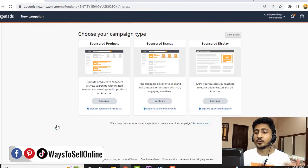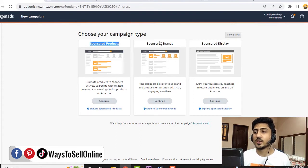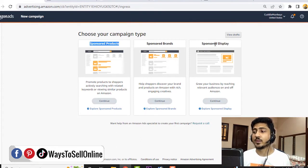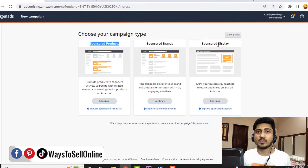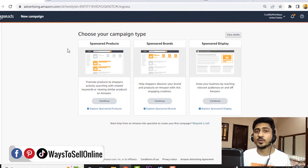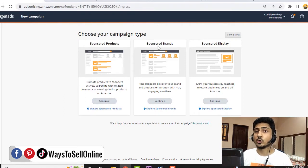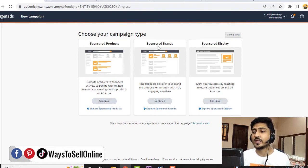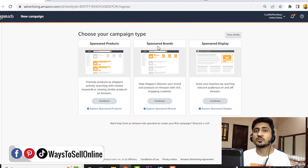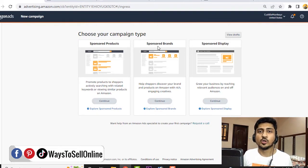After that, you'll see three options in front of you: sponsored product, sponsored brand, and sponsored display. Remember, if you are not a brand registered seller, then you will only be able to click continue on sponsored products. But to unlock these two features - sponsored brand and sponsored display - you must register yourself as a brand registered seller on Amazon. If you are a branded seller, there are multiple pro features which will be unlocked to you.